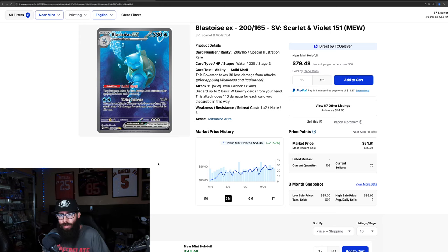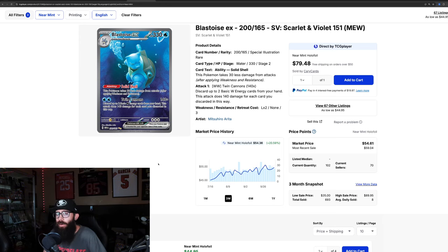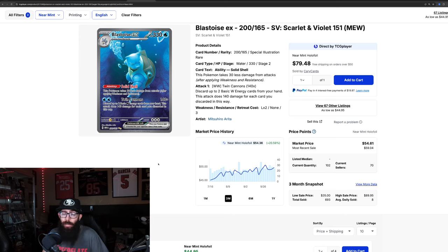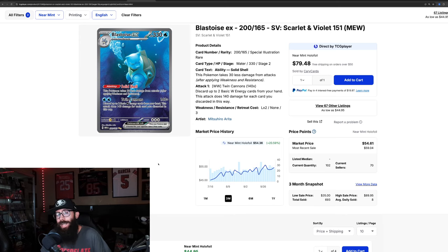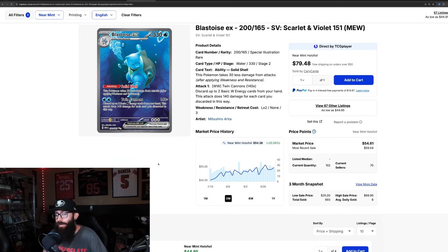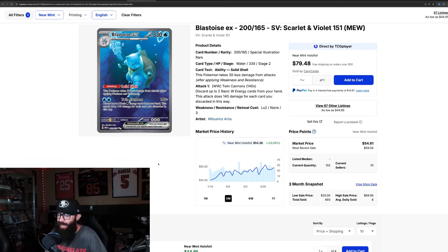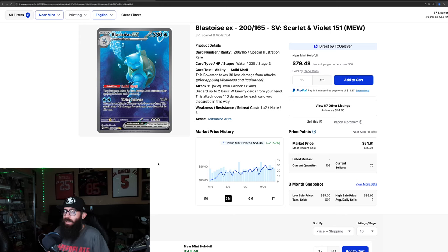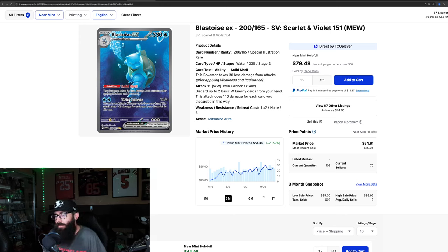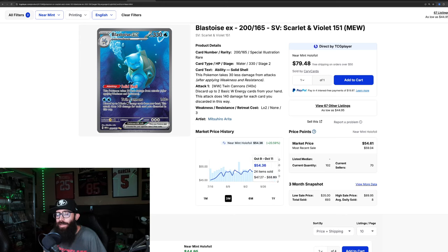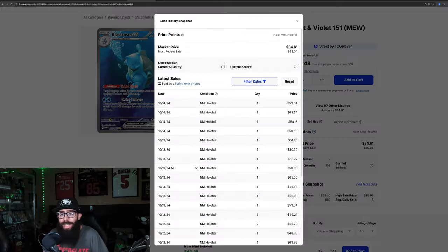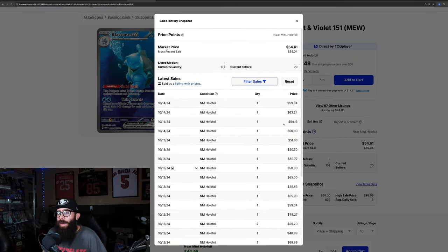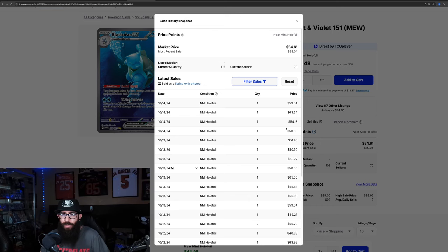But what about the Blastoise and the Venusaur? They are just, they're the same difficulty. So you would think that with the Charizard taking off, that the Blastoise and Venusaur would kind of follow. You would think, and I'm not saying near the same price, but they're still kind of holding low-ish around that $50 range for the Blastoise. We'll look at last solds. Climbing a little, I mean, we're seeing like a 60-63.